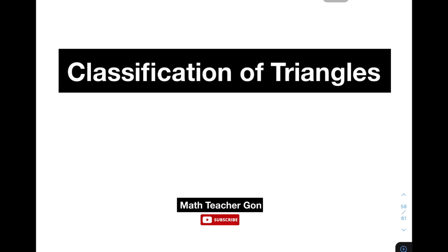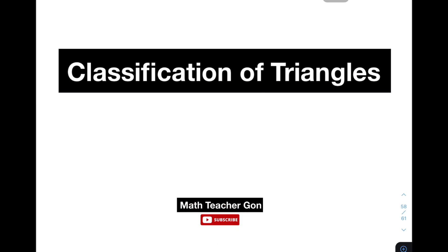Hi guys, it's me, Teacher Gon. In our today's video, we will talk about the classification of triangles, or yung tinatawag nating types of triangles. So if you're new to my channel, don't forget to like and subscribe, at i-hit mo na yung bell button for you to be updated kapag meron ako ng latest upload. I am Teacher Gon. Let's do this topic.